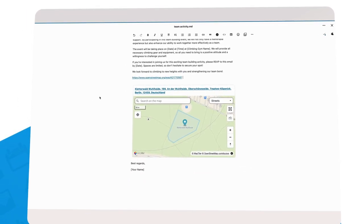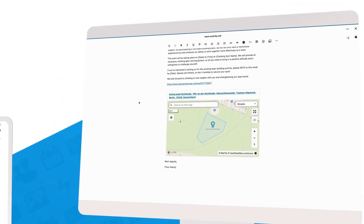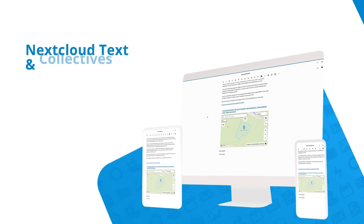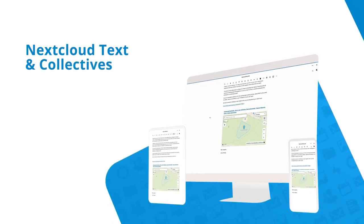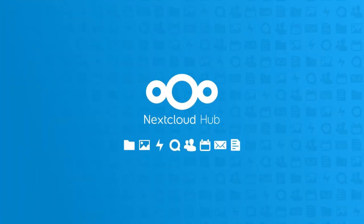We hope you will get a productivity boost from the improvements we made to Text and Collectives. Thank you so much for watching.